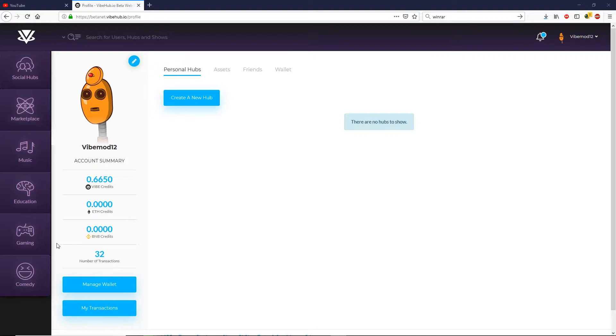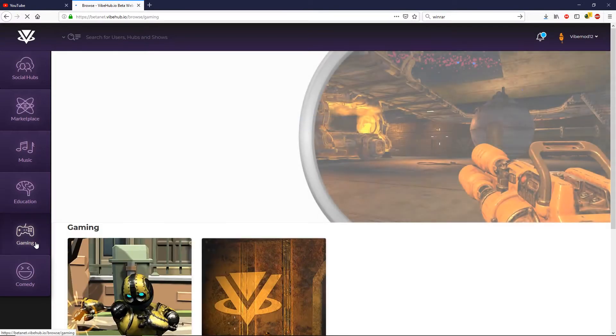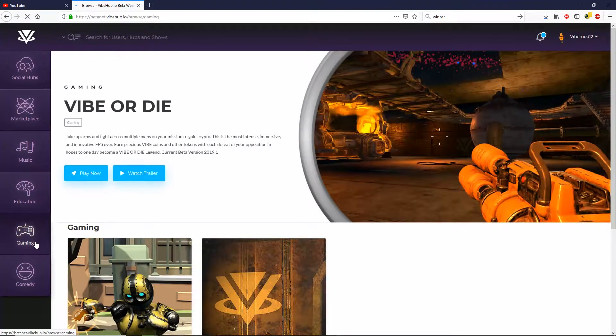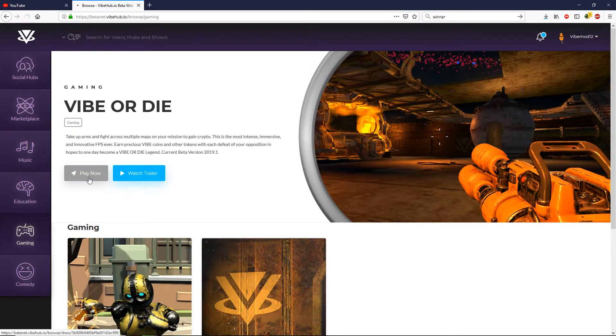Next, we want to click on the gaming tab on the left and we want to click on the play now tab.